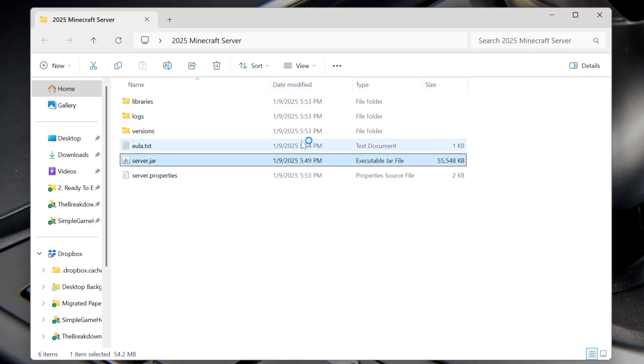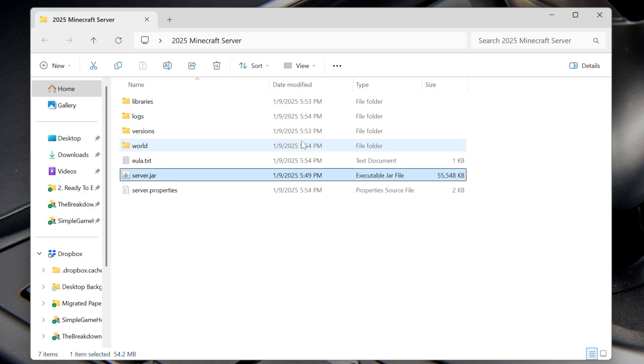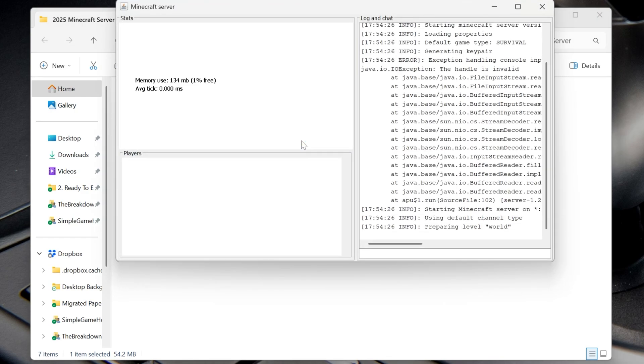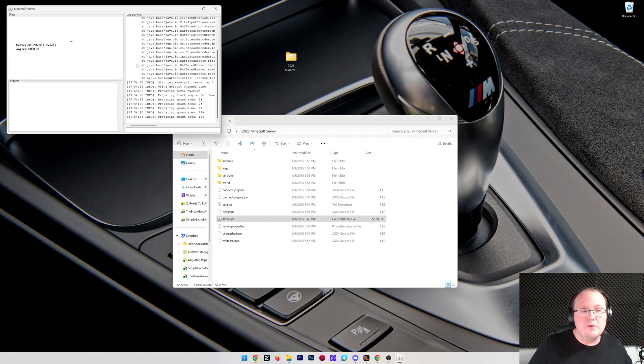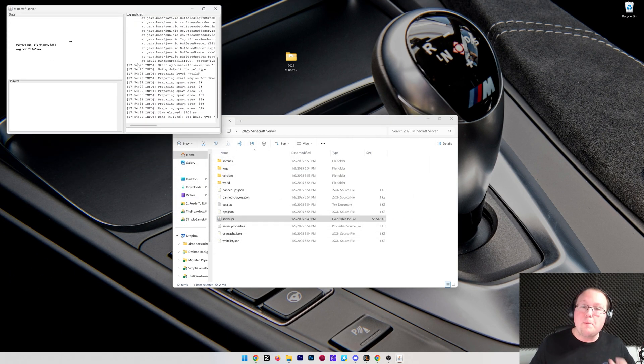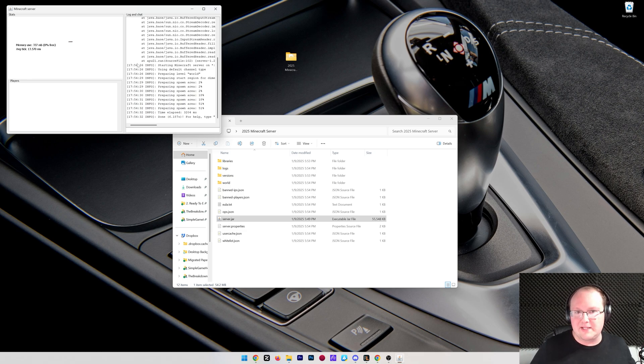At this point, your server is going to start. It's going to be online and you can join it. Now your friends cannot join it at this point, but let's make sure you can get online and things like that before you even think about worrying about your friends joining it. So I'm going to go ahead and move it up here to the top left, get Minecraft open, and show you how to join this server.